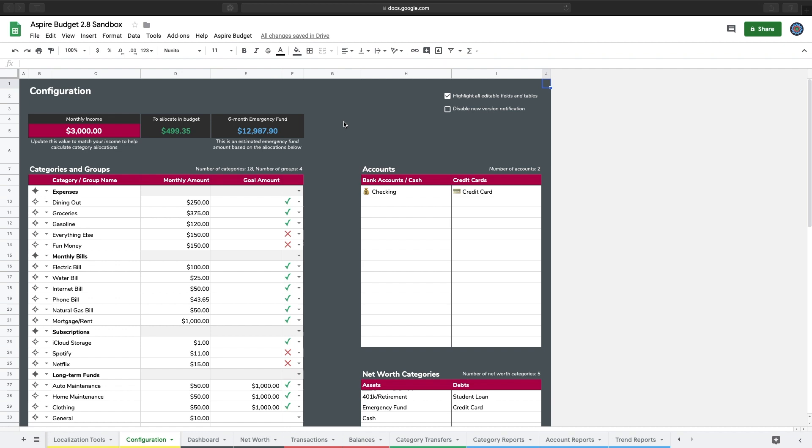I'm going to show you how to do this today. I'm going to start by clicking on the category that I want to rename on the Configuration tab. For my example here, I want to rename dining out to restaurants.